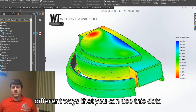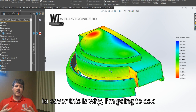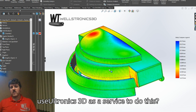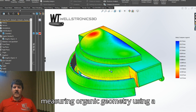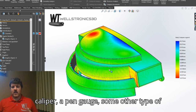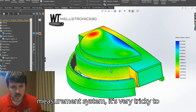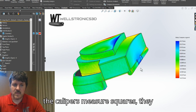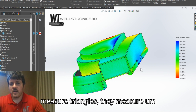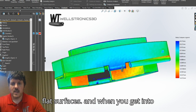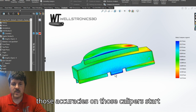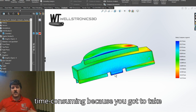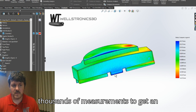There are a bunch of different ways that you can use this data. One reason I wanted to cover this is why would you use Wellstronics 3D as a service to do this? When you get into measuring organic geometry using a micrometer, caliper, pin gauge, or some other measurement system, it's very tricky to capture accurate organic data — because calipers measure squares, triangles, flat surfaces. When you get into things that aren't necessarily flat, those accuracies start to become less accurate, or it becomes very time consuming because you have to take thousands of measurements to get an approximate data set.